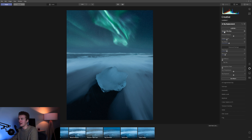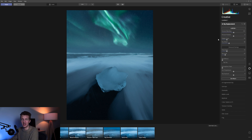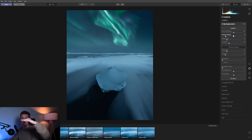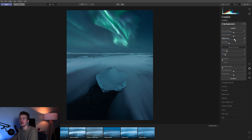Horizon Blending determines how much the horizon blends with the sky — I usually keep this around halfway and fine-tune it later if needed. Horizon Positioning lets you select how high your horizon is, but because I already set this to the horizon line in Photoshop, I don't need to adjust that. We then have Relight Scene, which is really cool — this is the slider that blends your foreground with the sky. Just one slider, that's it.